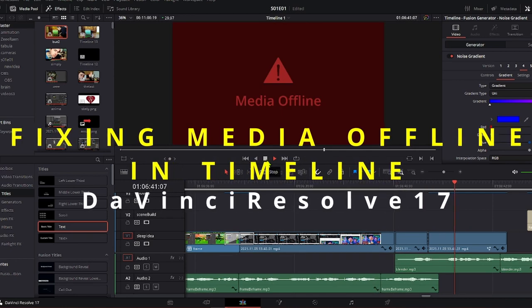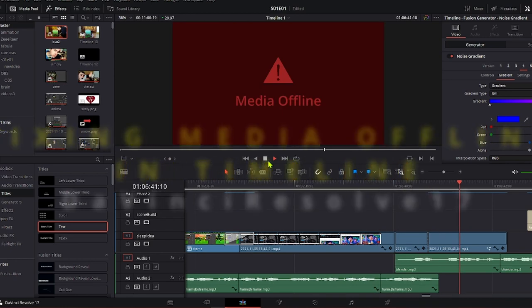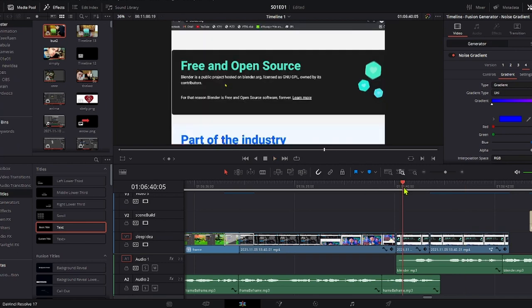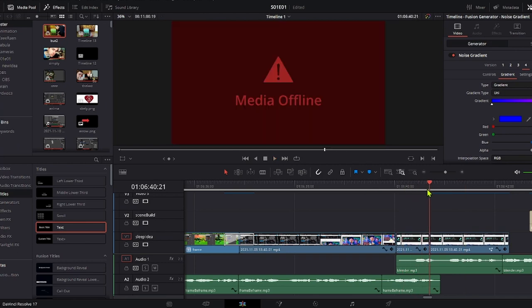Alright, so if your media in timeline is showing offline, but in media pool everything looks fine, I mean if your problem is not that you need to relink your media, then this might help you.